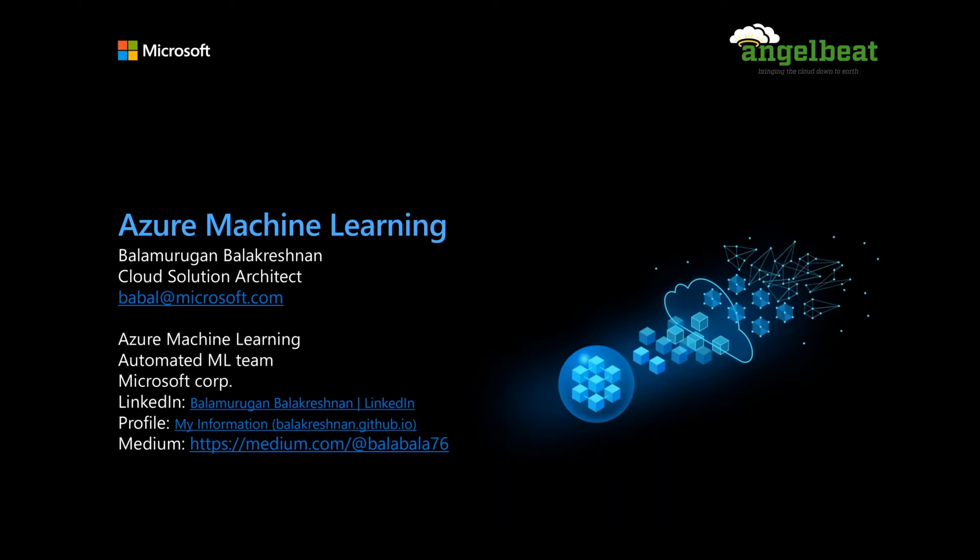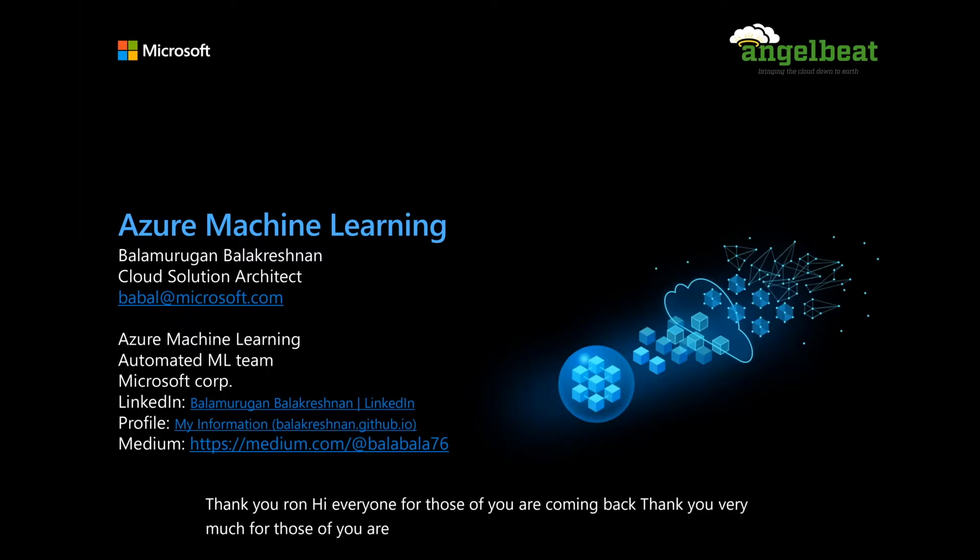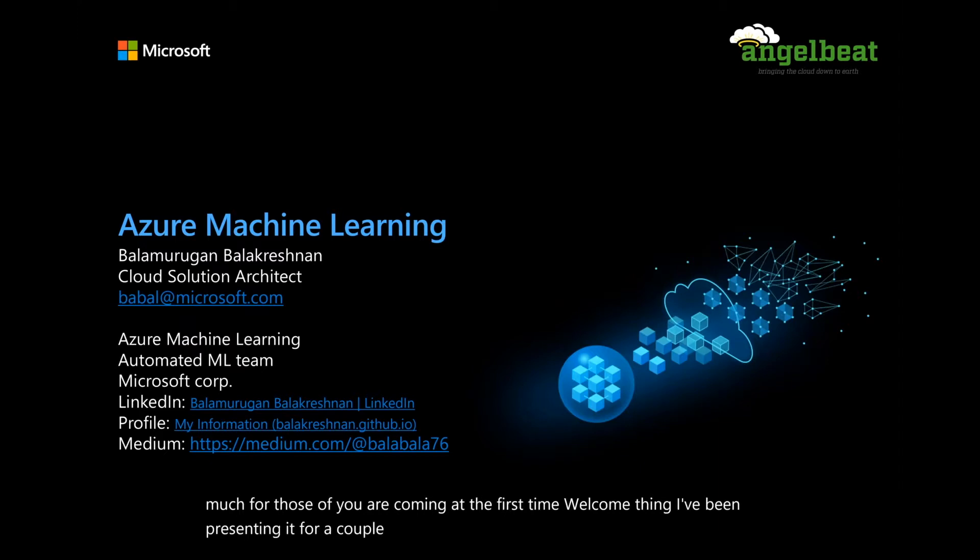Thank you, Ron. Hi everyone. For those of you who are coming back, thank you very much. For those of you who are coming as a first time, welcome. I think I've been presenting a couple of times for Ron. Thank you for always having us back.